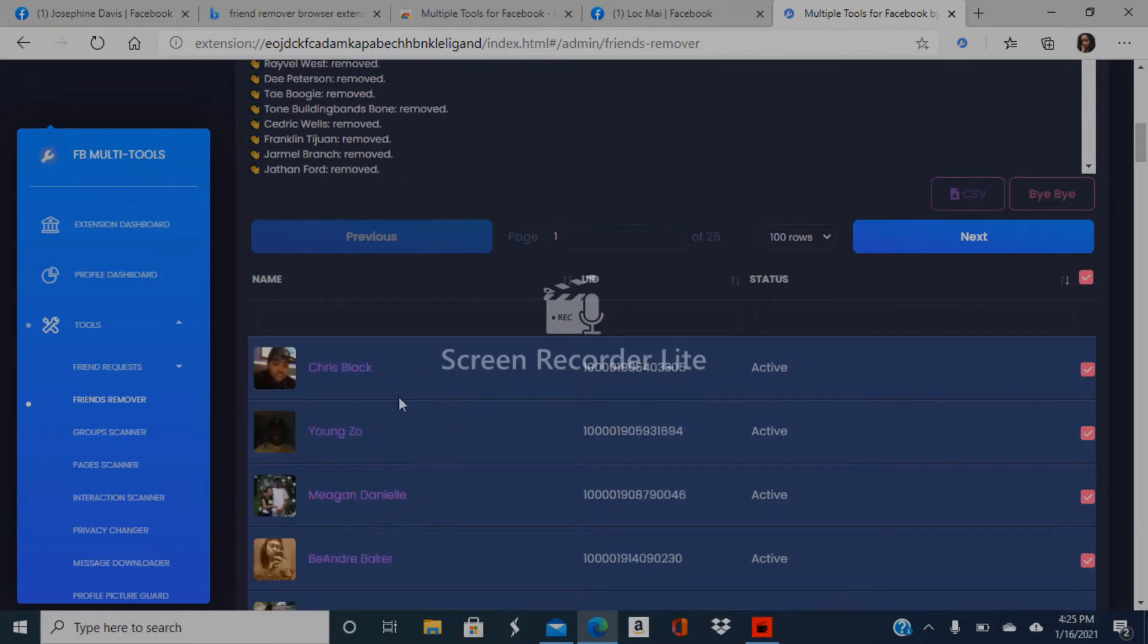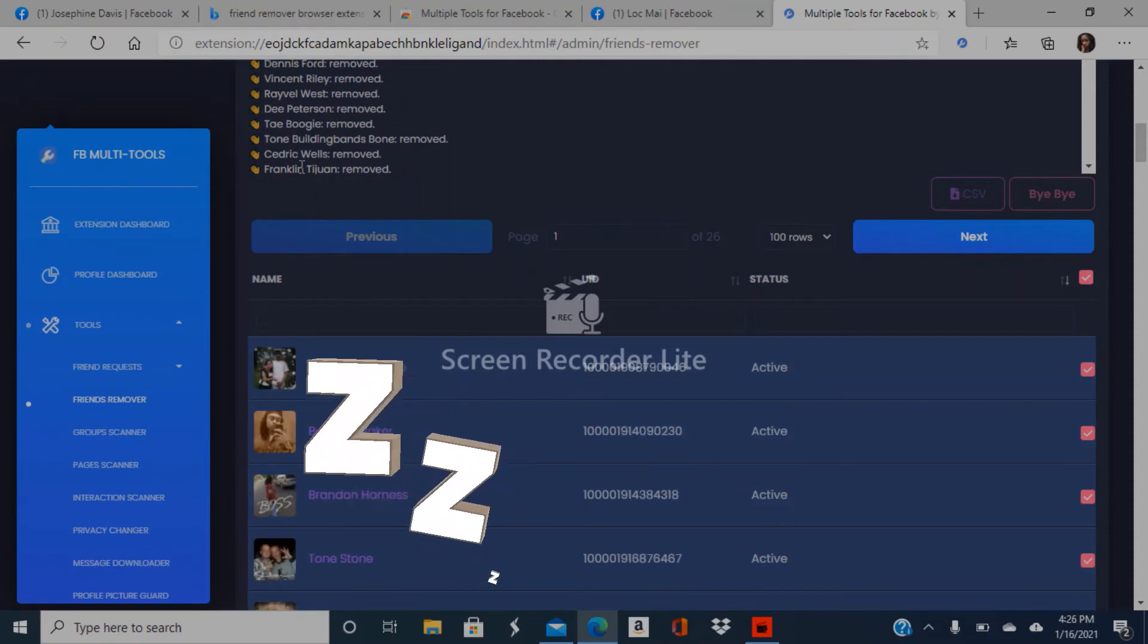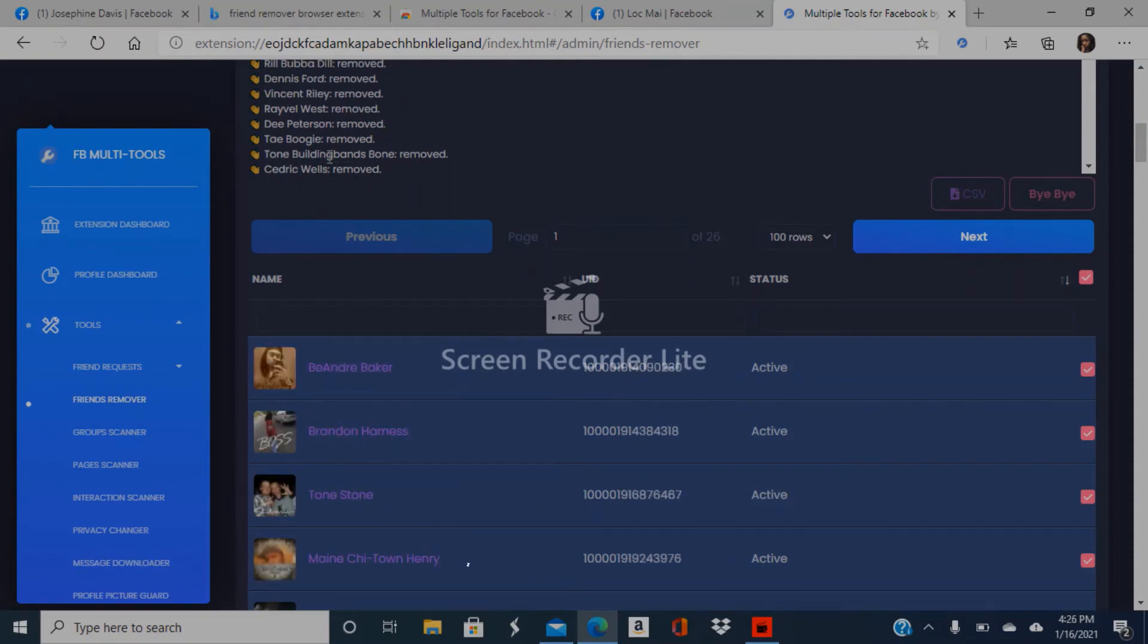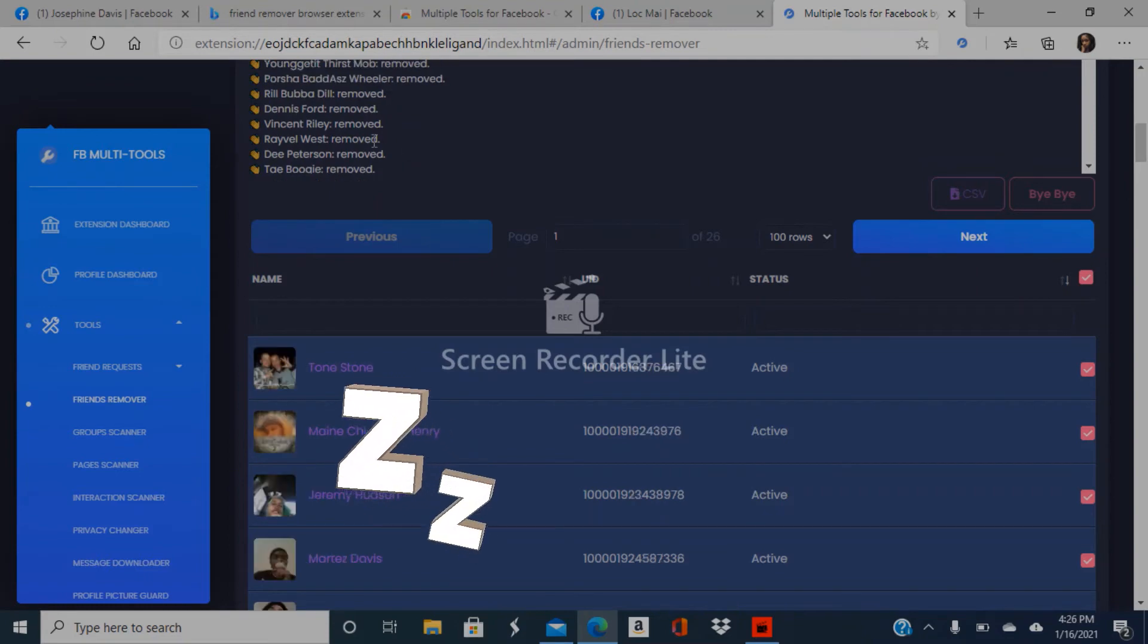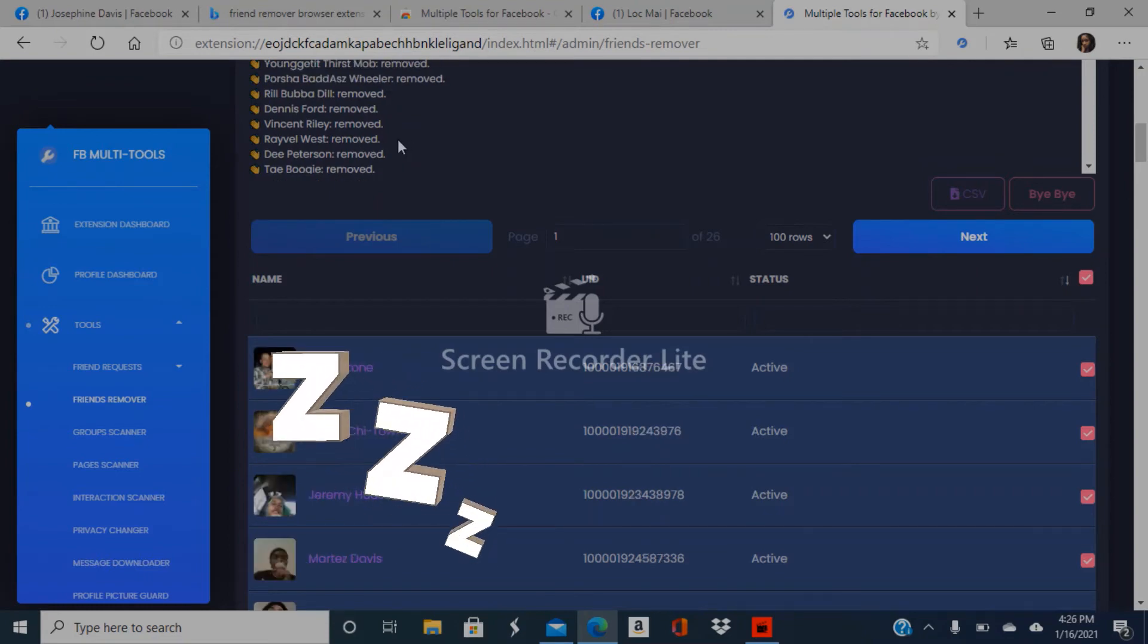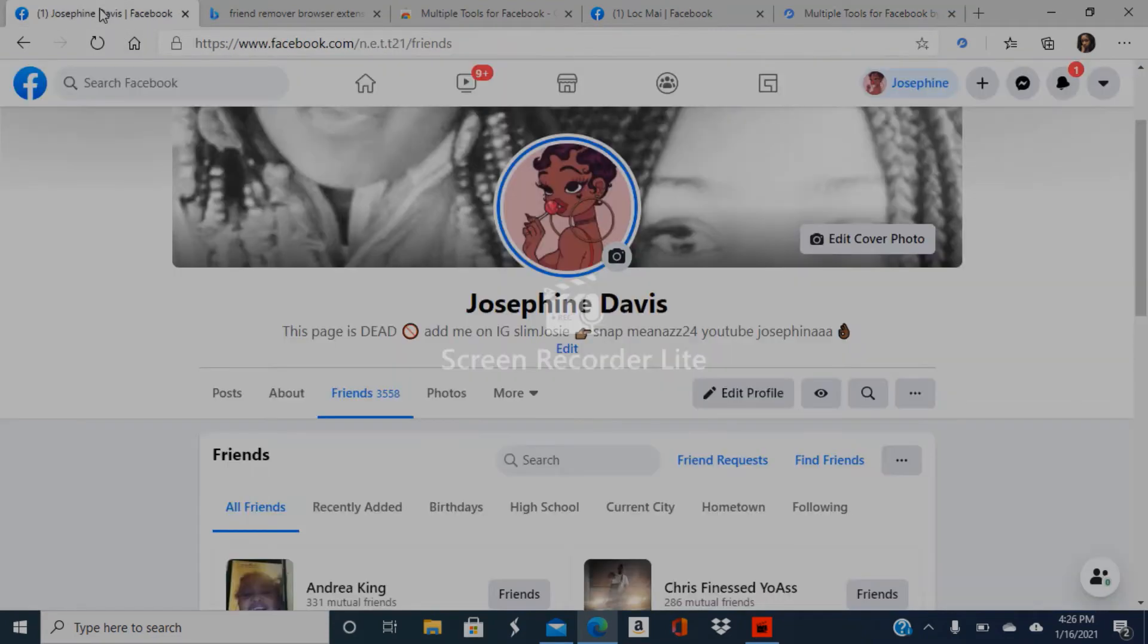One thing I noticed is that it's not deleting names I see every day. It's not deleting anyone who's recently liked pictures or my posts. It's not deleting anyone who's commenting or anyone in my top friends.